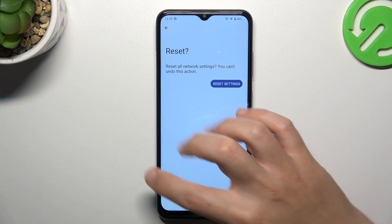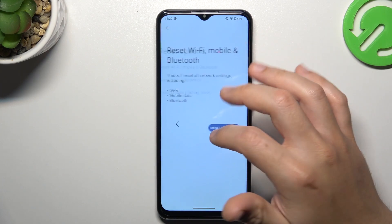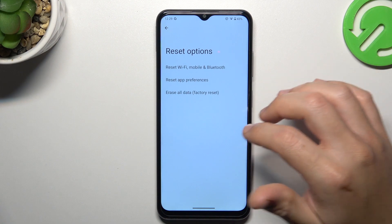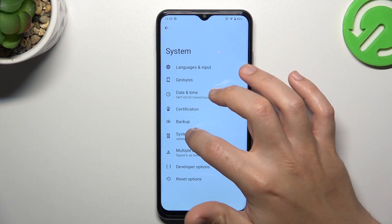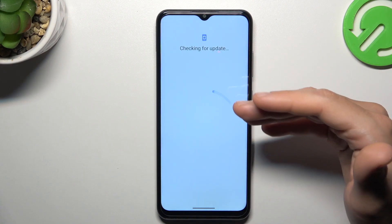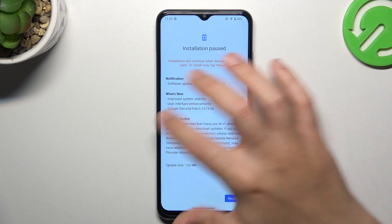Tap on it and look for the notifications in the app. And the last step, try to update your system, so go to the system update. If you have any, just download it and install.